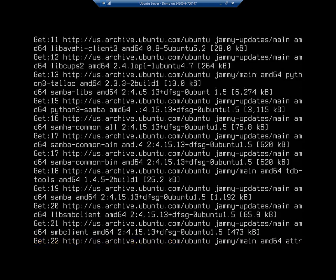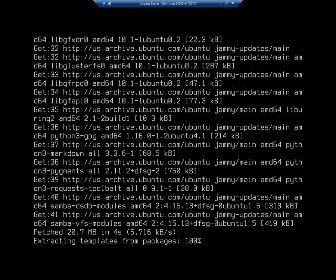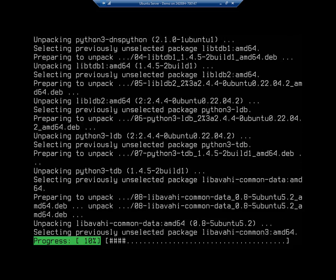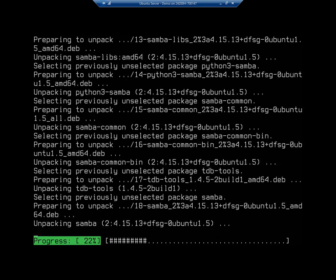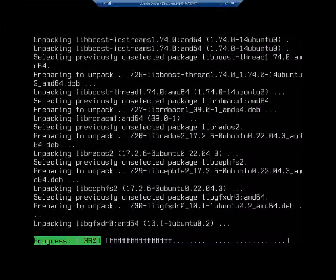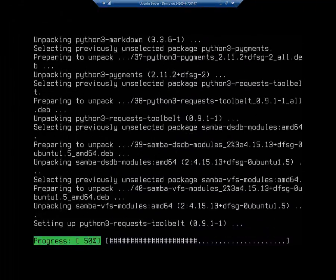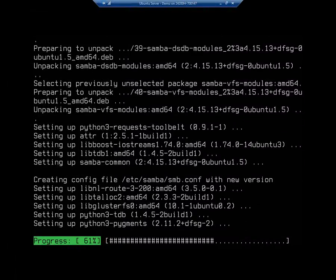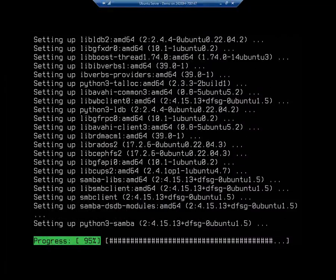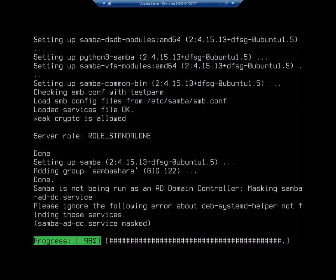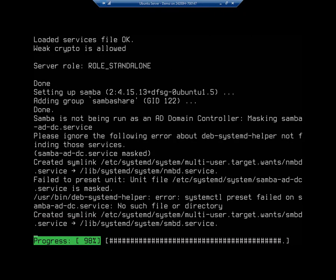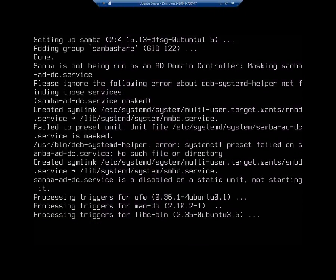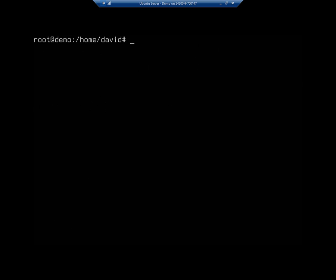Installing the Samba server is what allows us to share information using the SMB protocol to either Windows systems or Linux systems who are using a Samba client. Samba client is what's going to let us connect to those Samba shares. We can also use the Samba client, by the way, to connect to a Windows server just so you know. Okay, so here we go, we have installed our software.